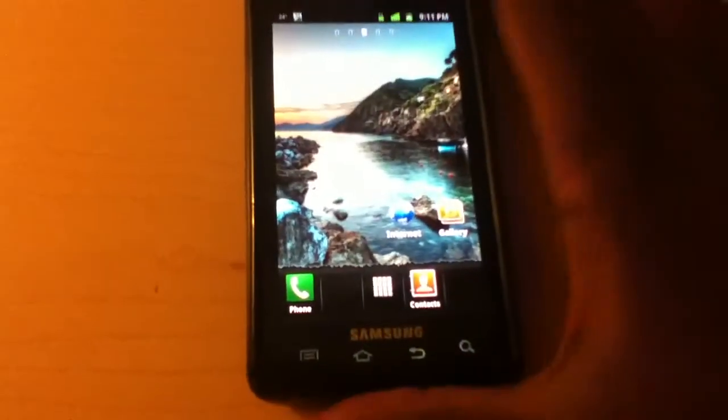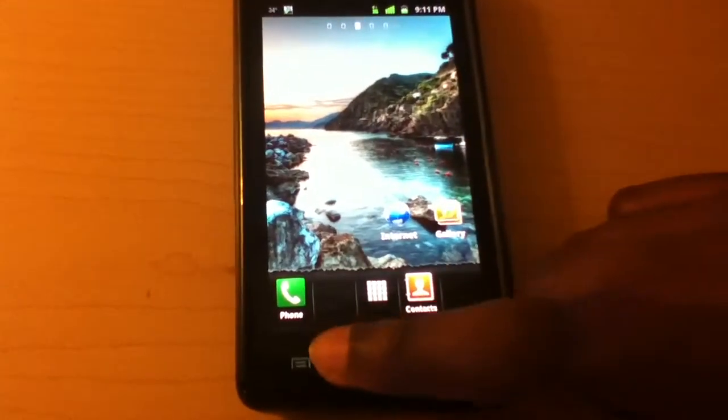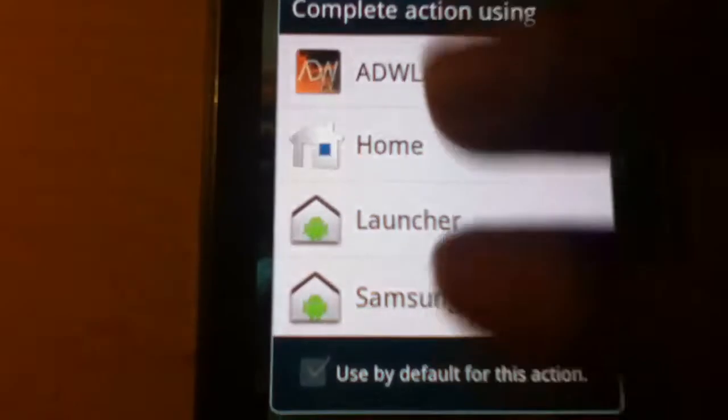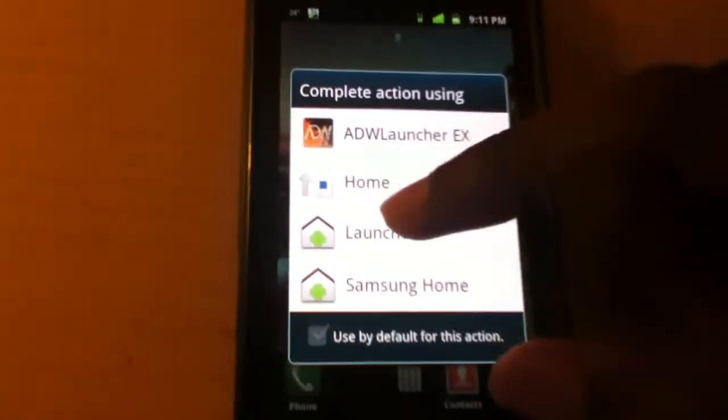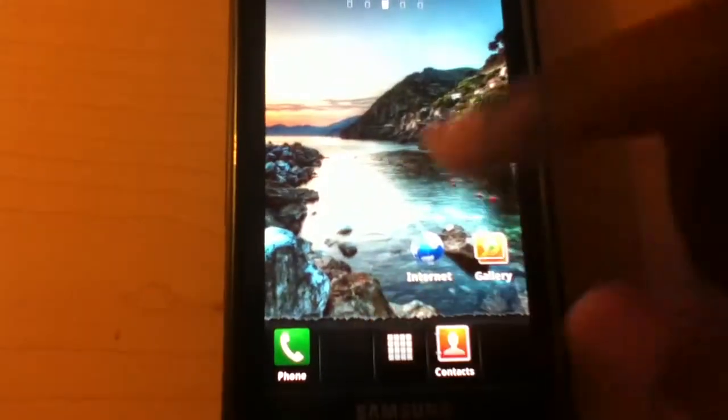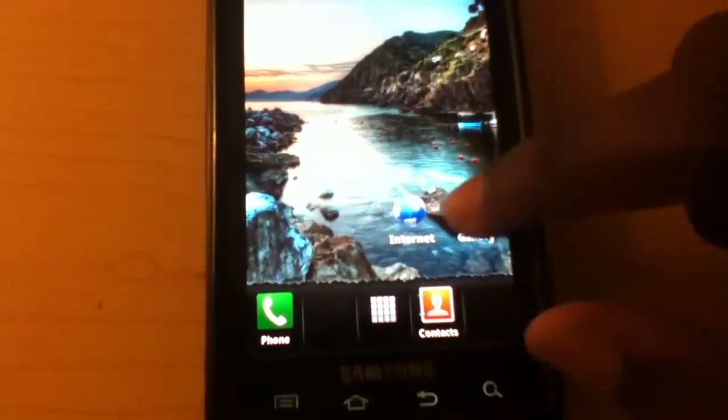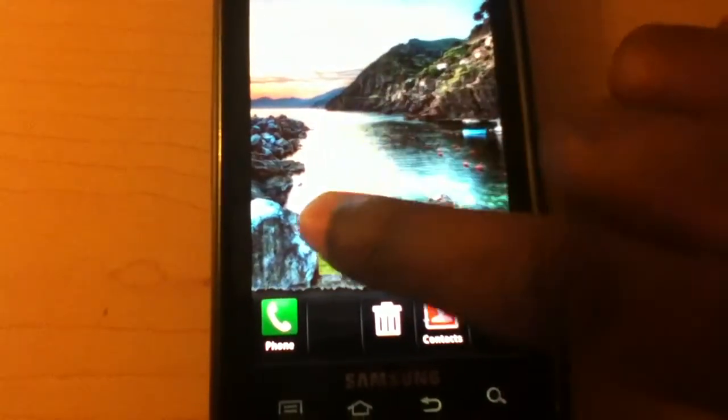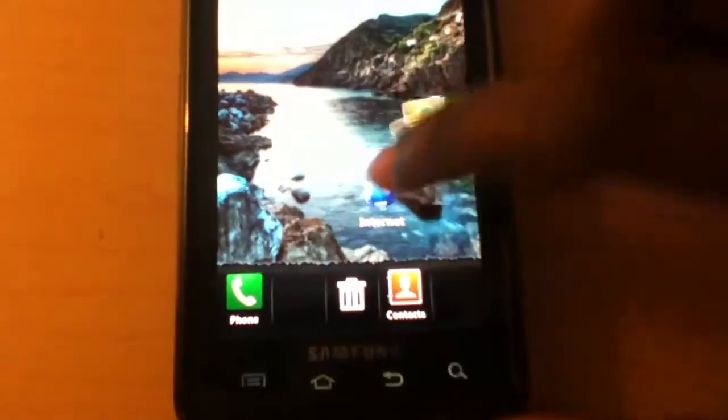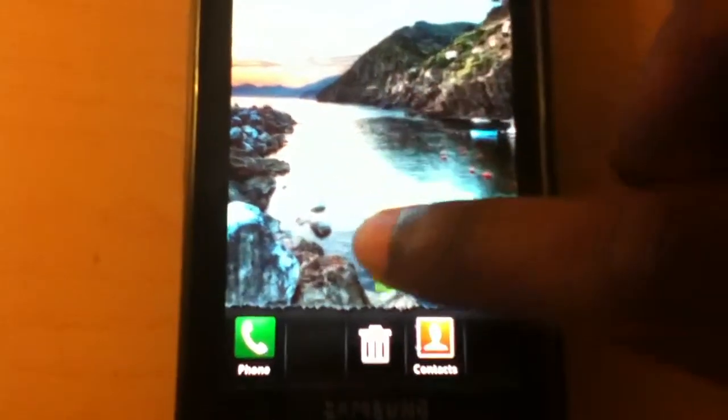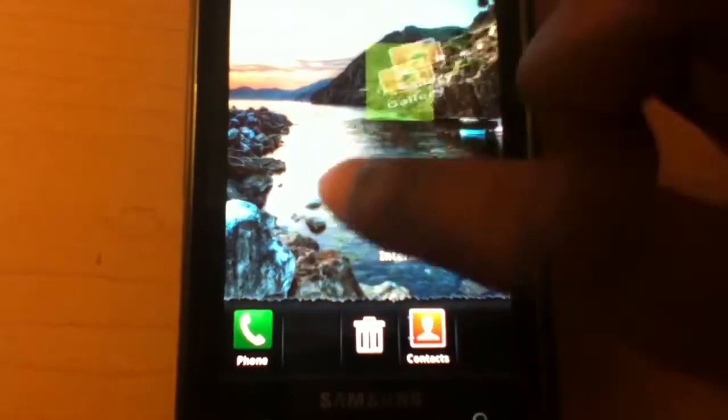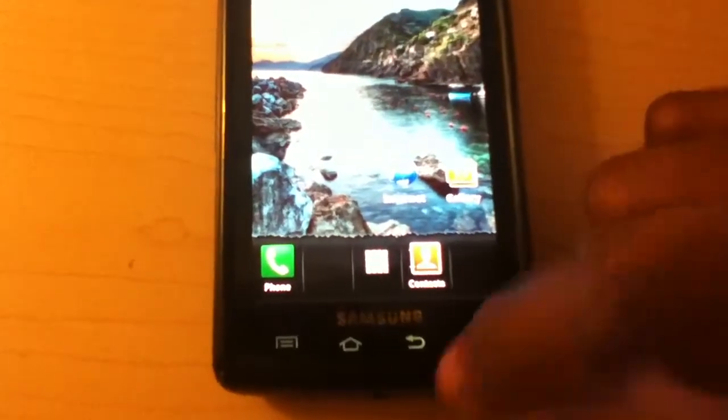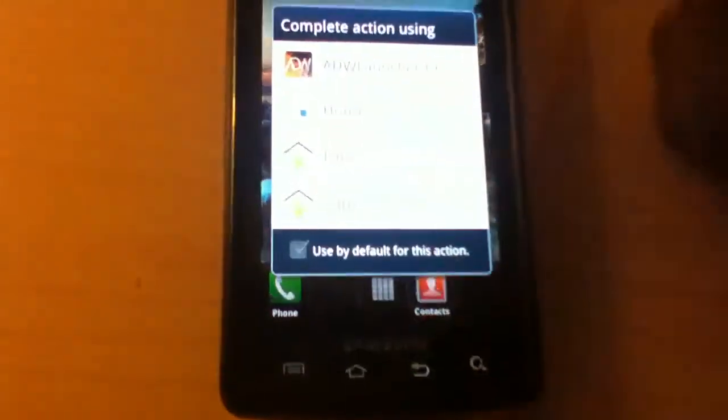Alright, so first thing you're going to notice is the three launchers that you got here. We got the Xperia Arc launcher, which a lot of people like because of the funky animations that come with it. If you can see under my finger, the icon is distorting and it happens with just two. So, it's a pretty cool launcher.